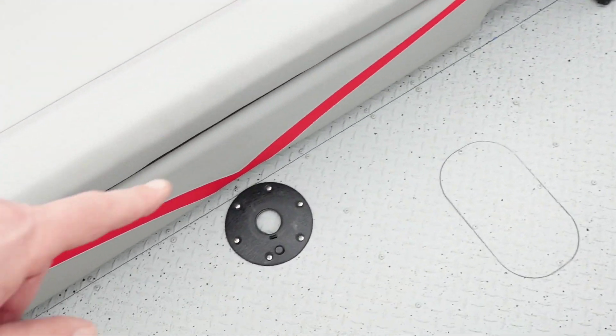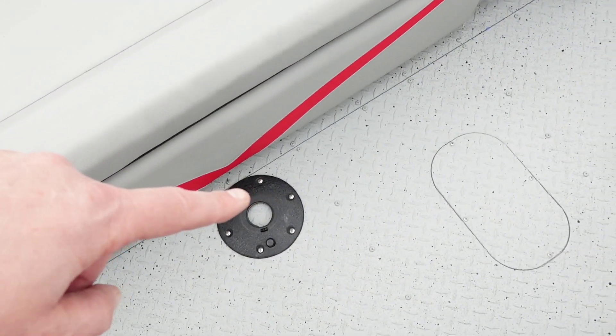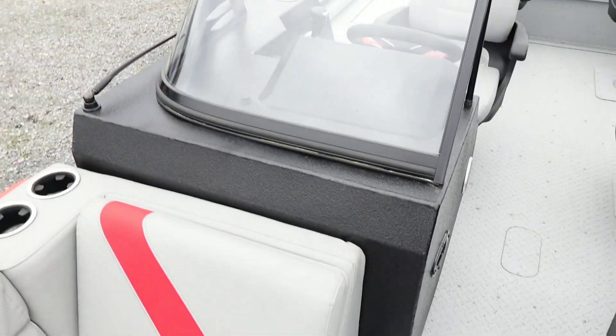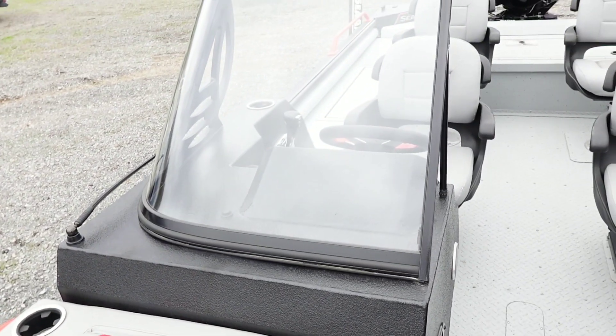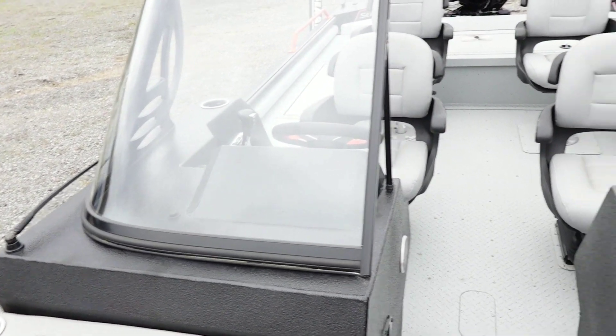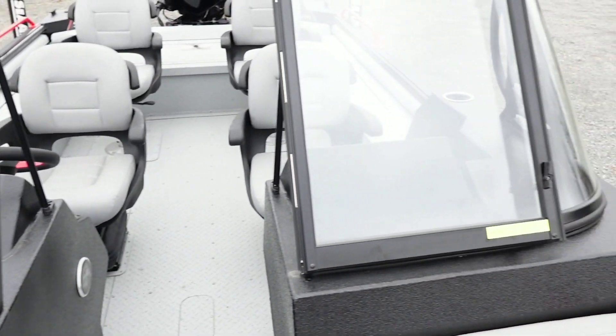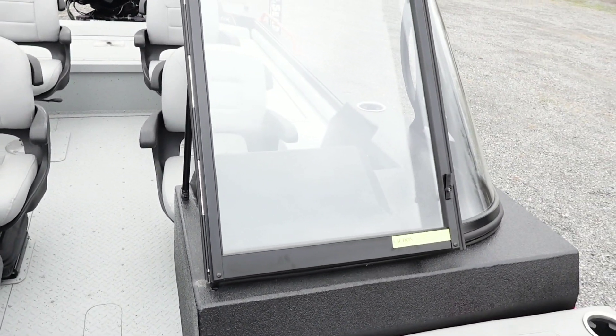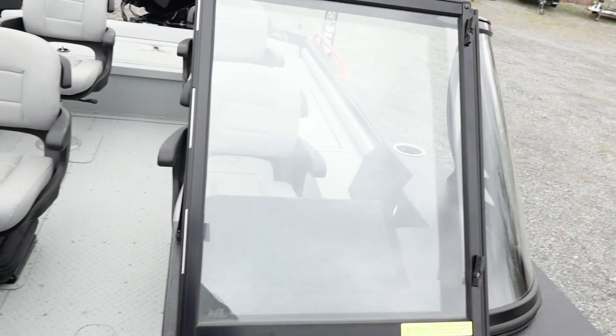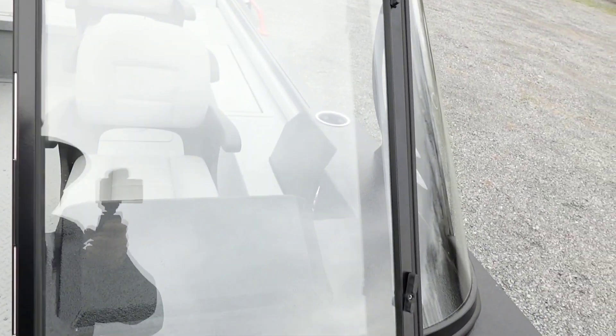There is a table pedestal and table base with this boat, so you have room to have a little snack. The dual aluminum consoles feature a walk-through windshield.